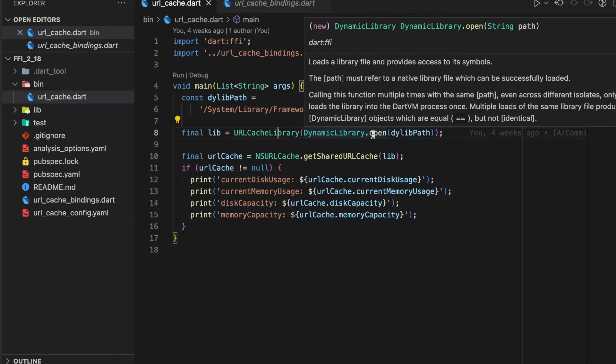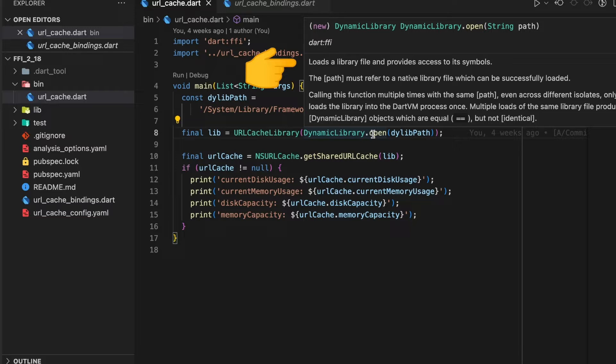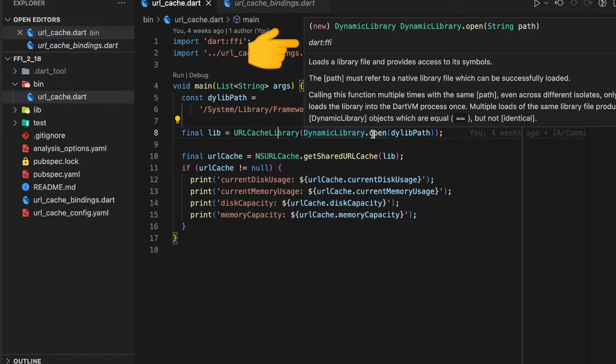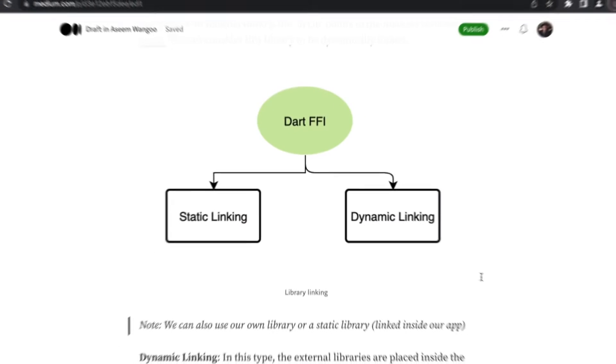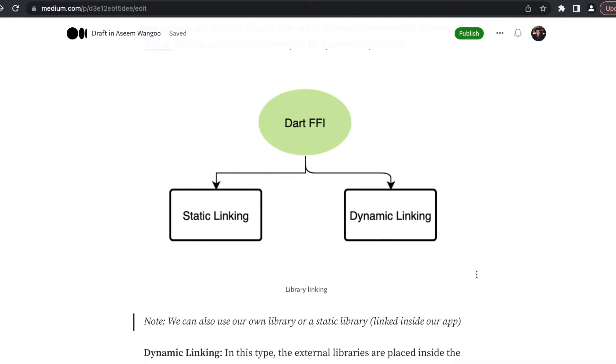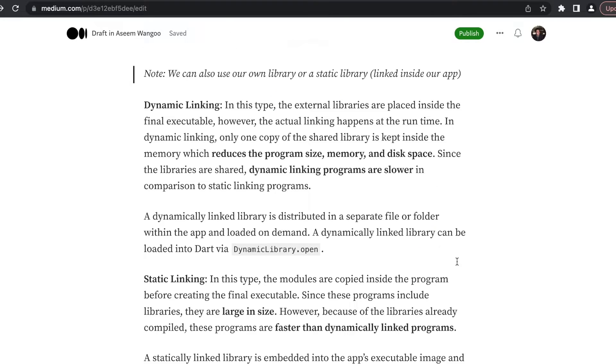What's this DynamicLibrary.open? This loads the library file and provides access to its symbols, and this comes from the dart:ffi package. There are two types of libraries we can use with Dart FFI: first is static linking, the other is dynamic linking. Since we're using a dynamic library, we use DynamicLibrary.open to load it.